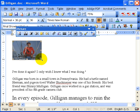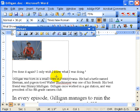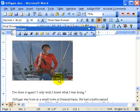These handles allow you to resize the image. If you place your mouse over a handle, holding down the left mouse button, you can drag it to a larger size.